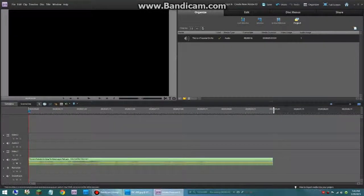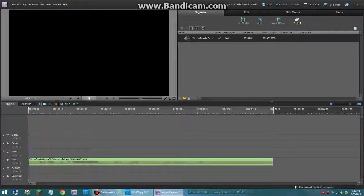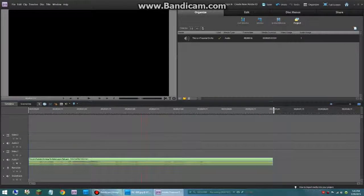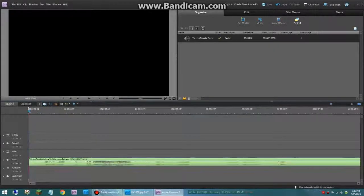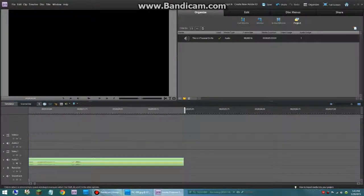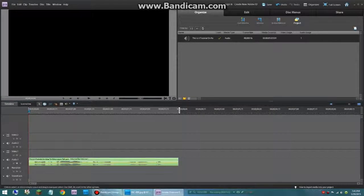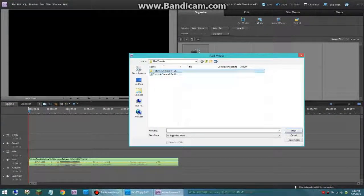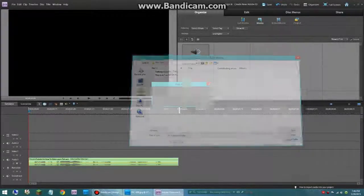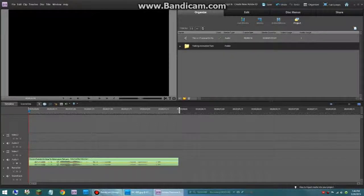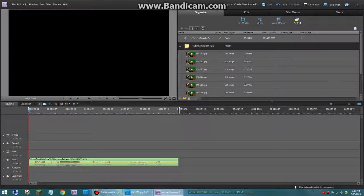Now we go into Premiere Elements, which is where I have the audio file. This is a tutorial on how to make Legos talk. So we're going to zoom in. The first thing we're going to do is just shave off just a little bit. We're going to get media from files and folders, and we're going to hit import folder. Now it adds and imports to media, so now all of our pictures are there.